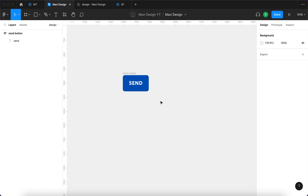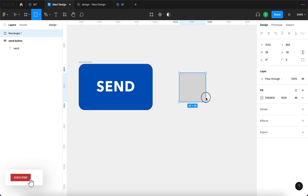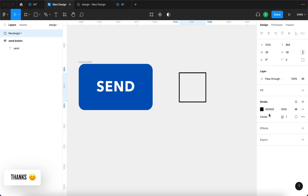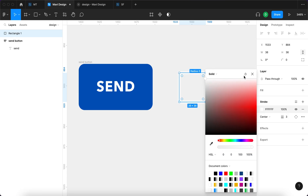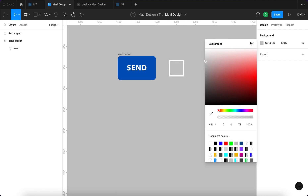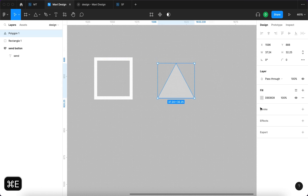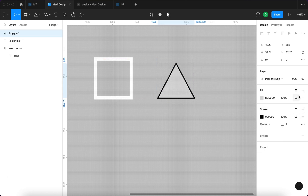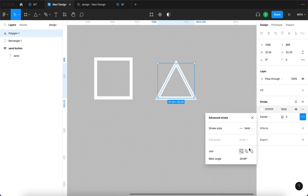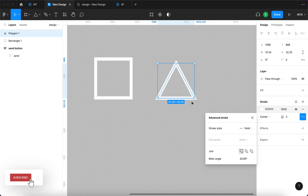Now we need to create the two icons: the send icon with a little arrow, and the check mark. I'm going to use the polygon tool — a triangle — to achieve this. I'll create a stroke, remove the fill, and make the stroke white. Under advanced stroke, you get the option to soften the sharp edges like this.